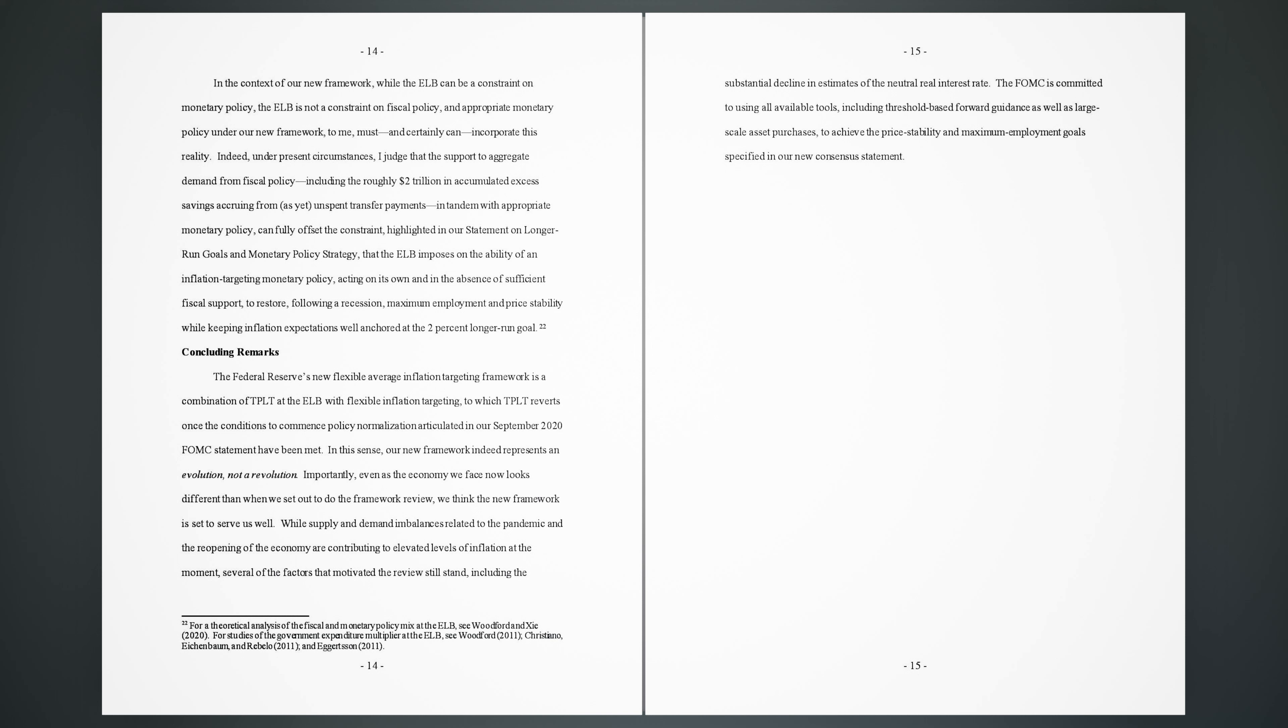Concluding Remarks. The Federal Reserve's new Flexible Average Inflation Targeting Framework is a combination of TPLT at the ELB with Flexible Inflation Targeting, to which TPLT reverts once the conditions to commence policy normalization articulated in our September 2020 FOMC statement have been met. In this sense, our new framework indeed represents an evolution, not a revolution. Importantly, even as the economy we face now looks different than when we set out to do the framework review, we think the new framework is set to serve us well. While supply and demand imbalances related to the pandemic and the reopening of the economy are contributing to elevated levels of inflation at the moment, several of the factors that motivated the review still stand, including the substantial decline in estimates of the neutral real interest rate. The FOMC is committed to using all available tools, including threshold-based forward guidance as well as large-scale asset purchases, to achieve the price stability and maximum employment goals specified in our new consensus statement. References.